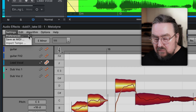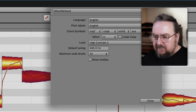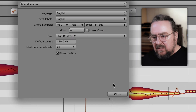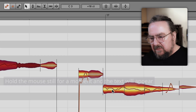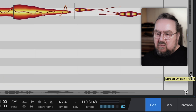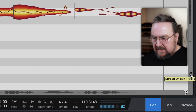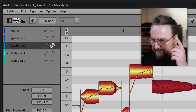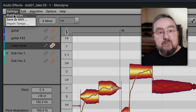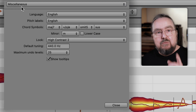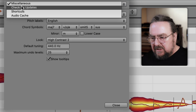When the show tooltips option in the preferences is checked, a yellow text will appear in many places. For example, this button here is called 'spread unison'. Memorize it and go back to the preferences, this time to keyboard shortcuts.